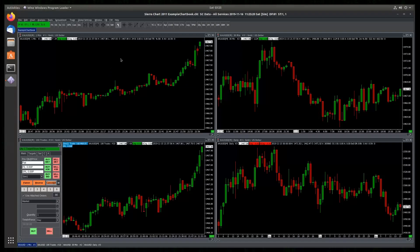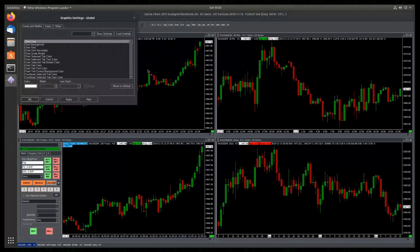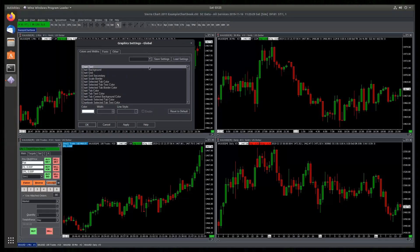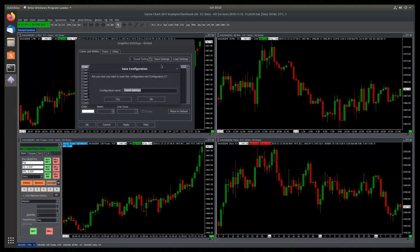If you want, you can have multiple color profiles on SierraChart by saving your configuration. You can go to Global Settings, Graphics Settings Global. You can select an entry from this menu and click Save Settings. Give it a name.